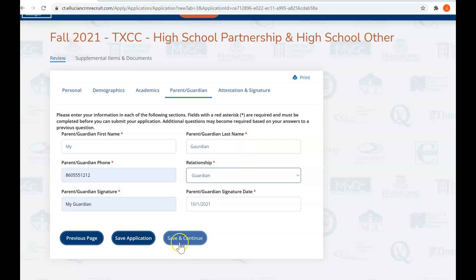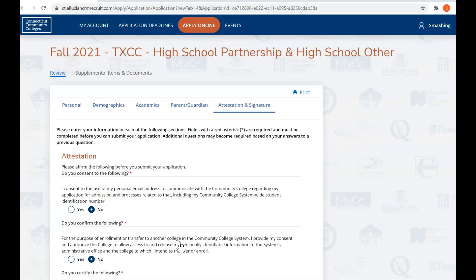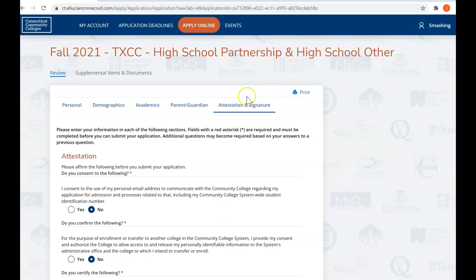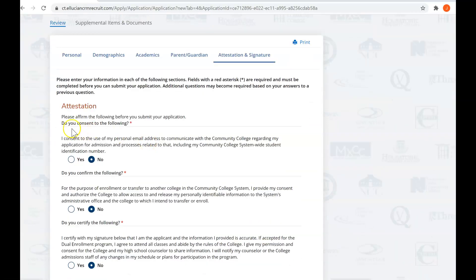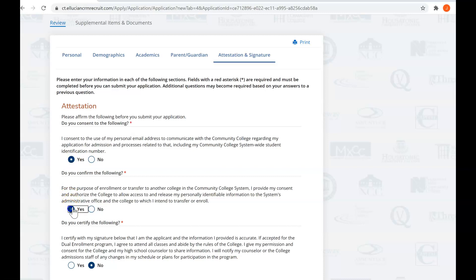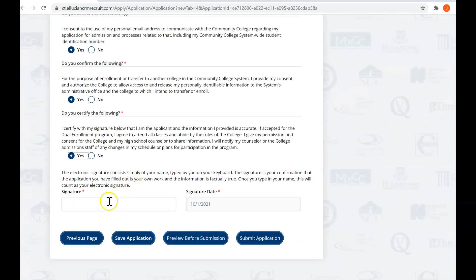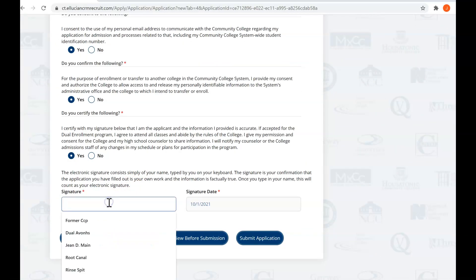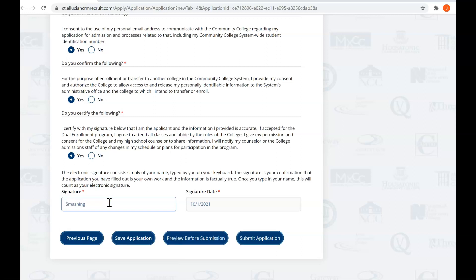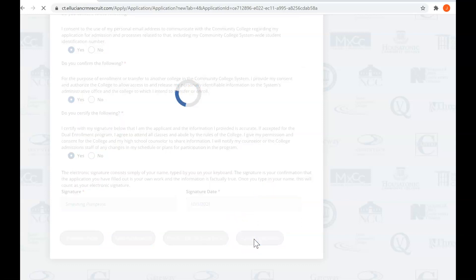All right, then we're going to move on. Your name's still in the upper right hand corner, so we're on the right track, and we're on the attestation and signature page. What you should do is read through this page, read through the attestations, and choose yes or no. I've read them several times, so I'm going to choose yes, and I'm going to sign and today's date, and I'm going to submit my application.